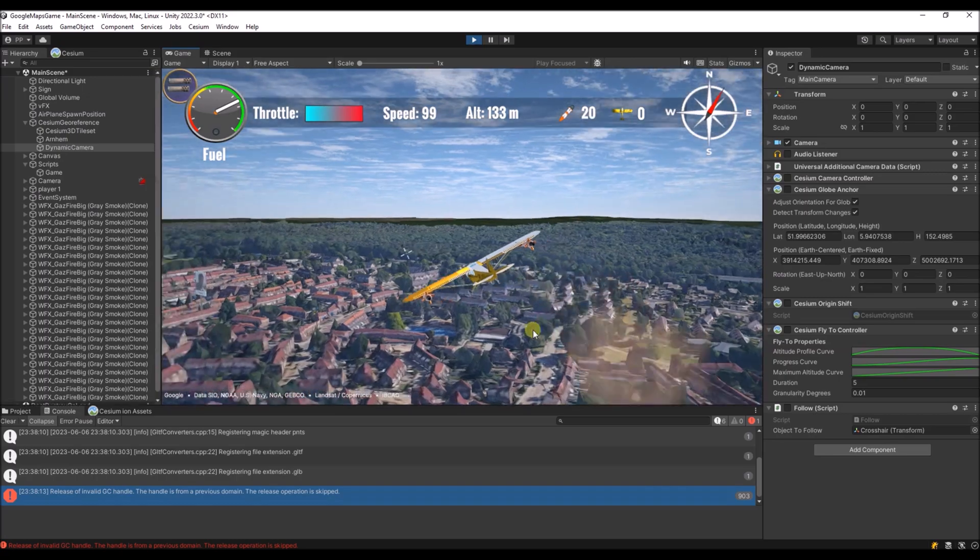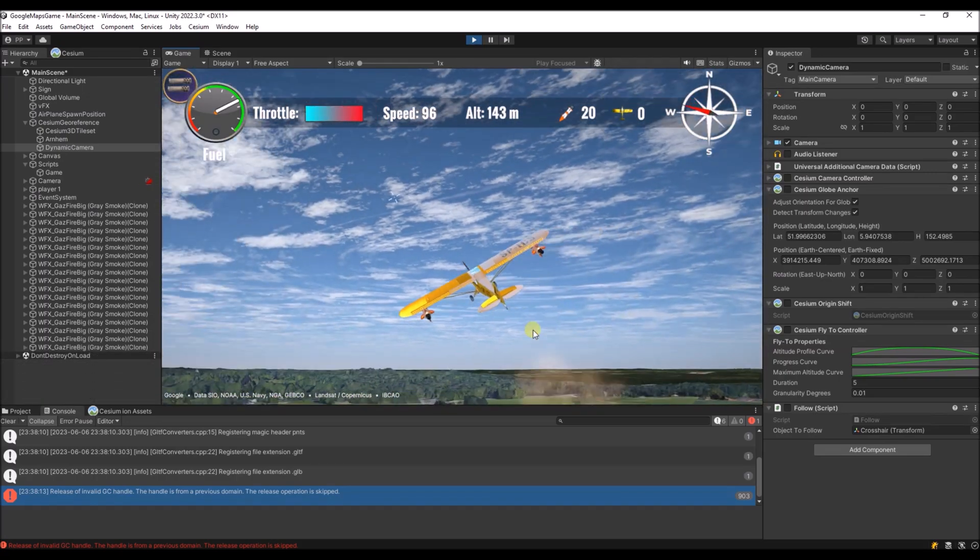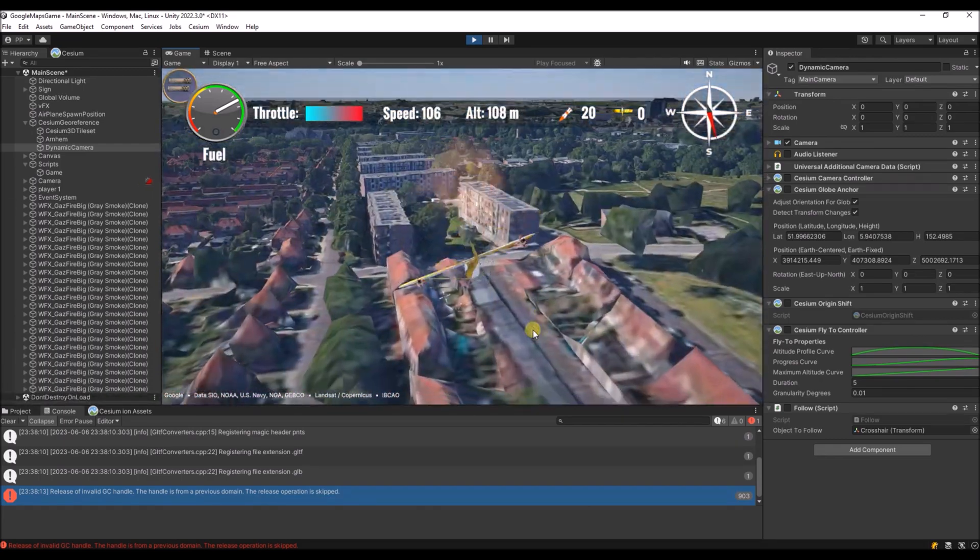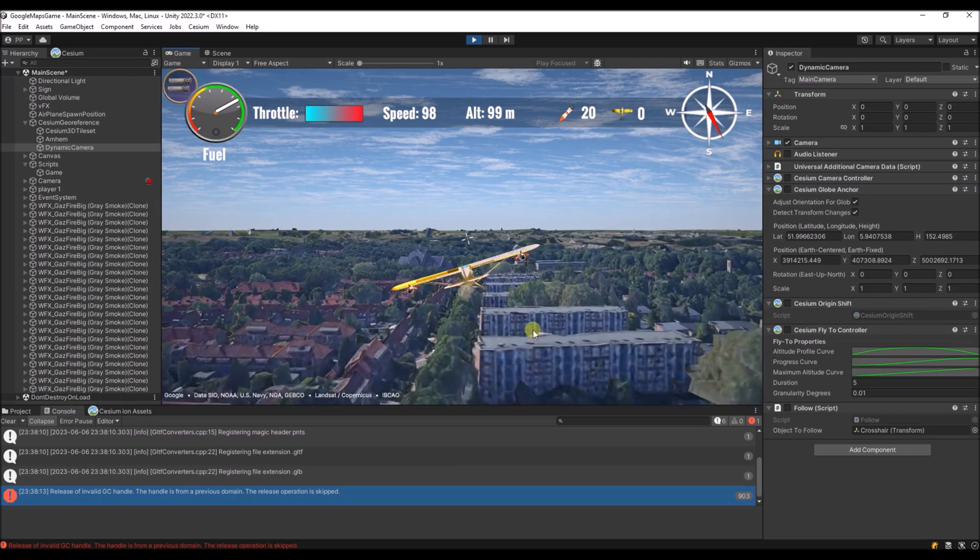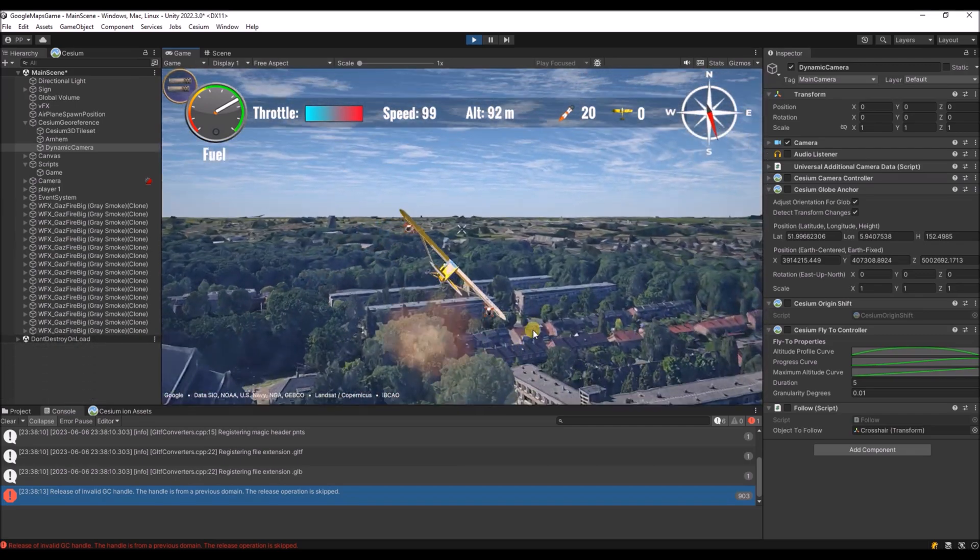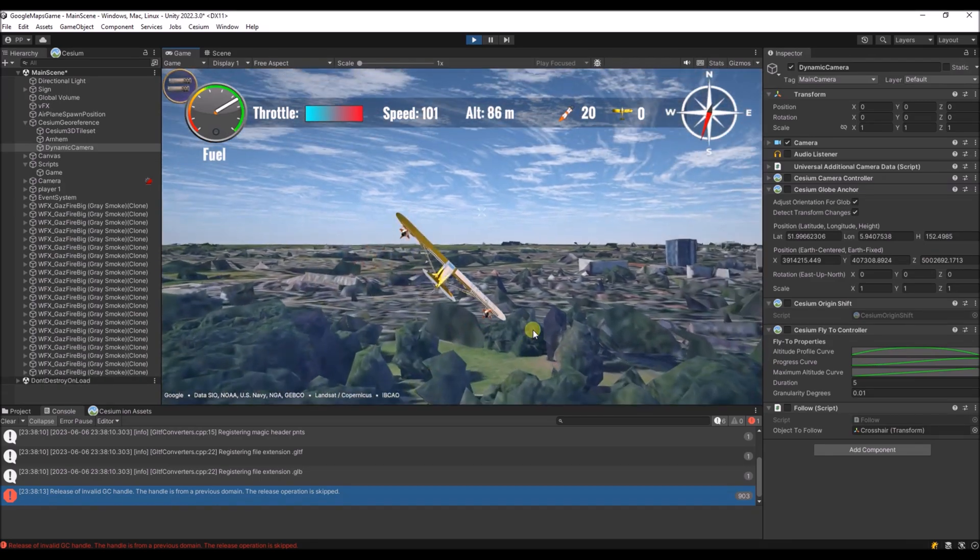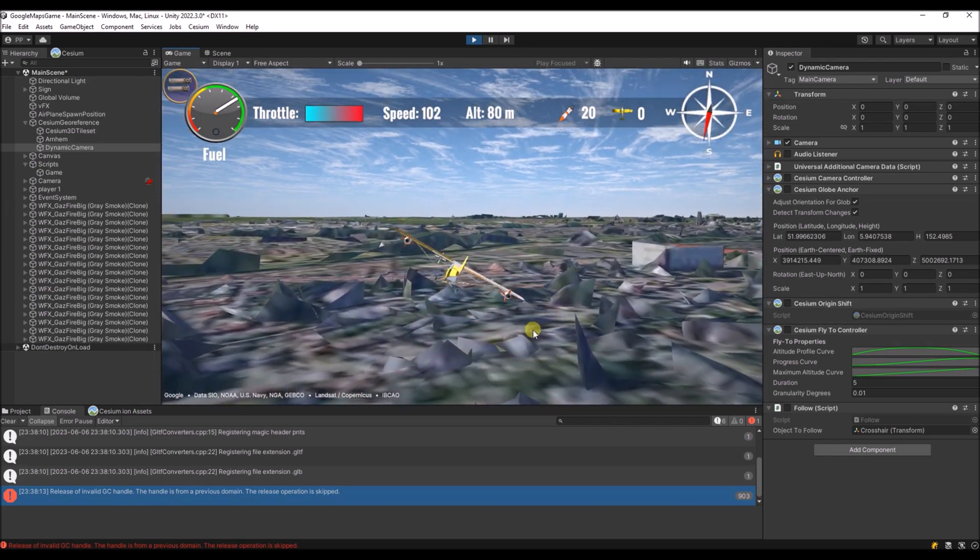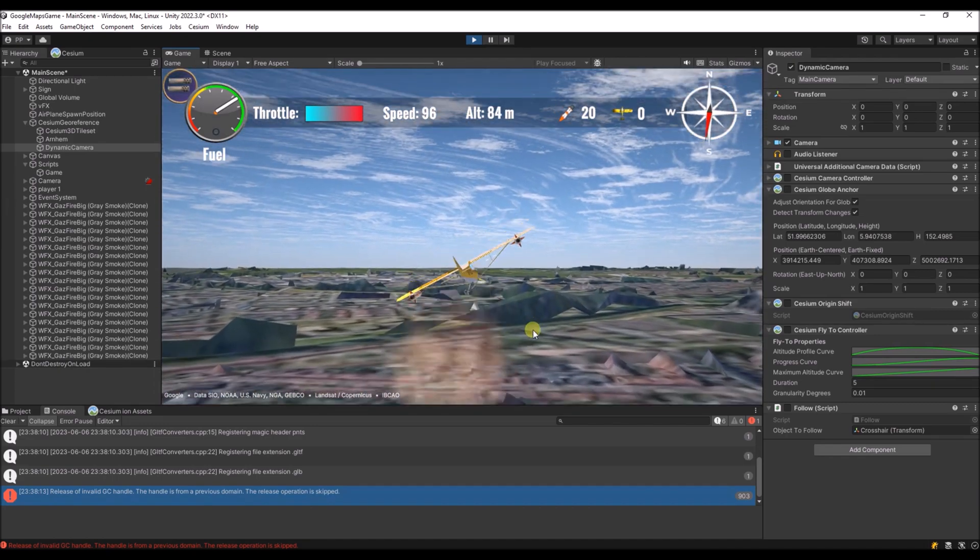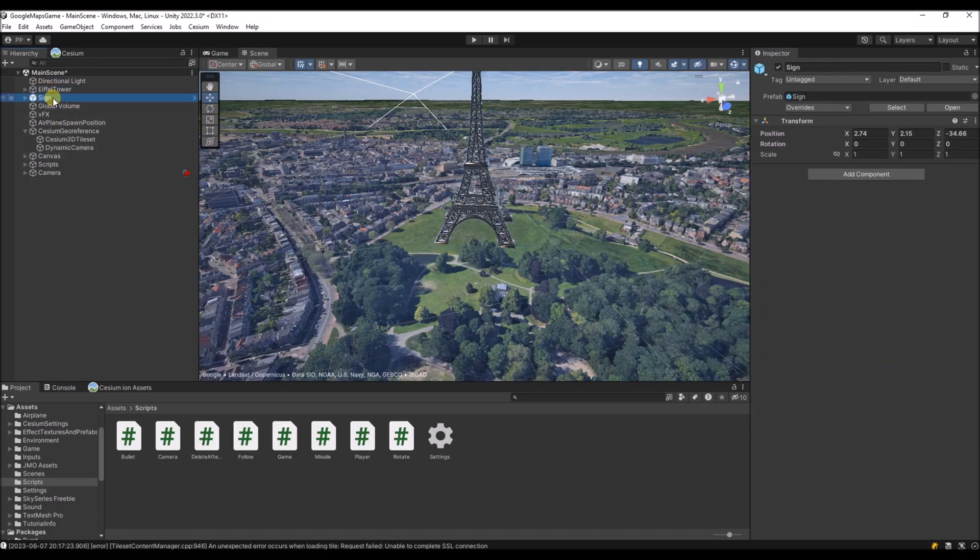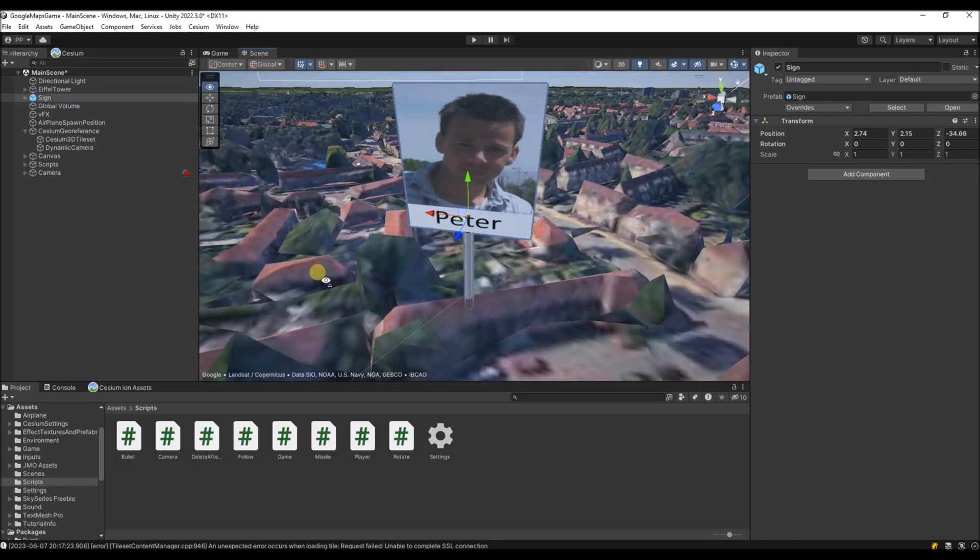Here is what happens when you don't use the follow script. You see that some parts of the map are sharp because that's where the dynamic camera is. But the further you move away from the position of the dynamic camera, the more fuzzy it will get. And over here you see that you don't have any details at all anymore. And then we can add our own objects to the scene just like you normally do. So I've added the Eiffel Tower and a sign at the location of my house.